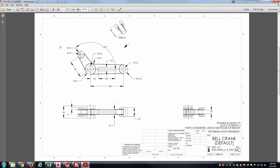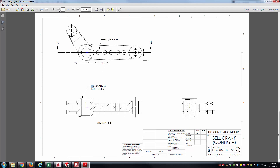If we go to sheet 2, here are all the dimensions for that default configuration. And on sheet 3, we've got the changes to be made for Configuration A.